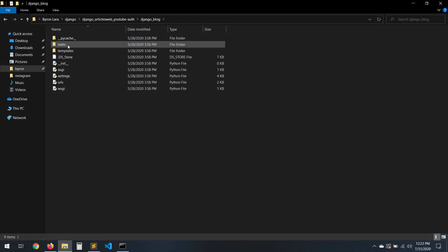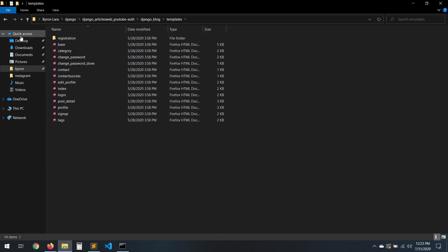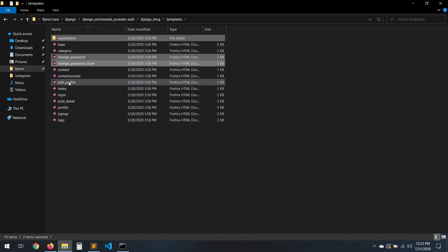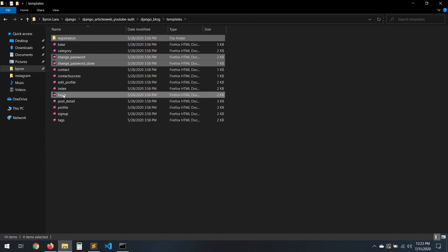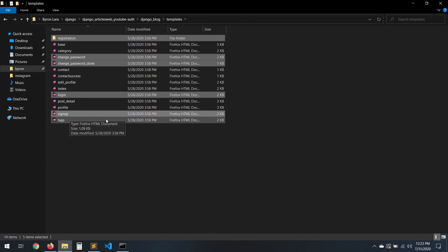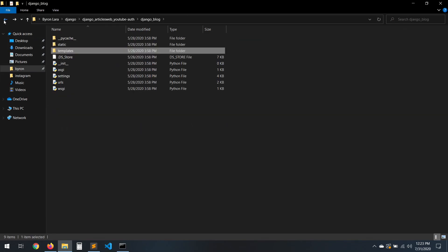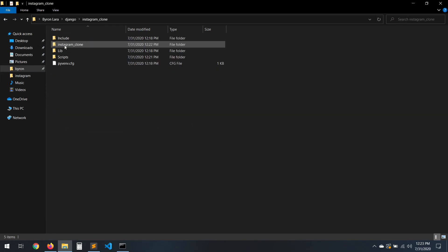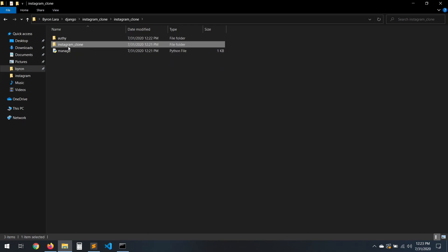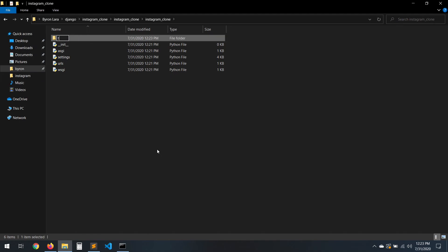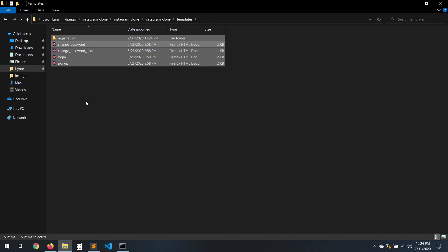Now we need to copy the templates — registration, change password, login, sign up. Let's copy those ones. There is a better way to do that, but I just did it this way. Let's go here, and in our project let's create a new folder, name it 'templates', and paste all of these here.